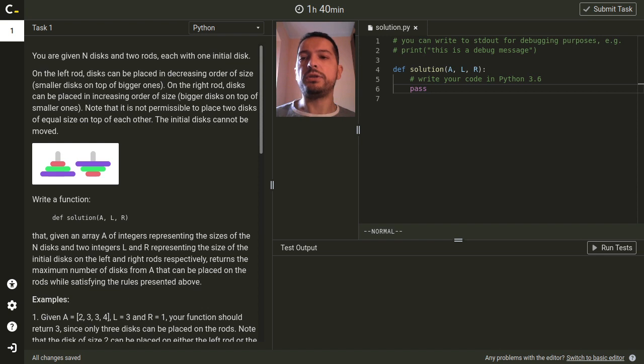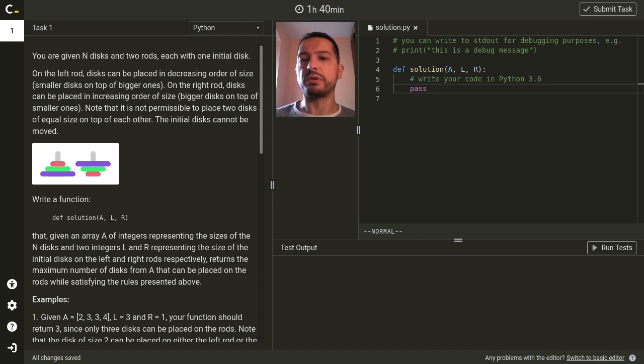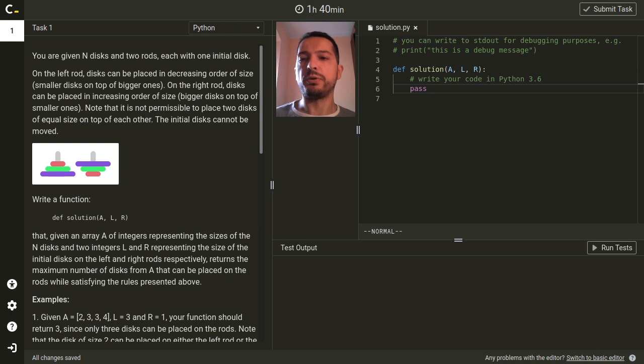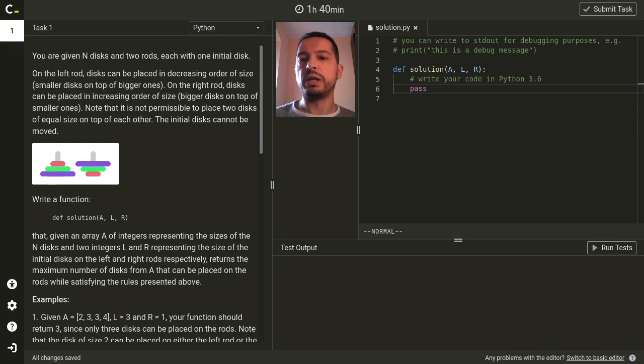In this challenge we are given N disks and we would like to put as many of them on two rods. On the left rod there's already one initial disk at the bottom and all the remaining disks we would like to put need to be in decreasing order of size.